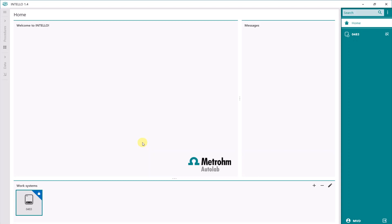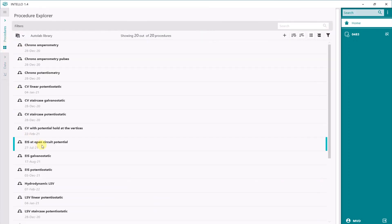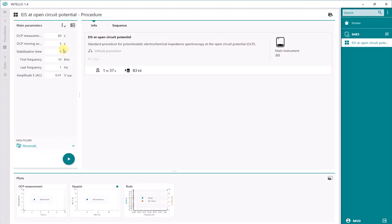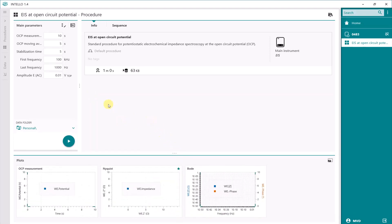Welcome to the INTELLO software. First, we are going to determine the uncompensated resistance. We do this with EIS — electrochemical impedance spectroscopy. We go to Procedures, and in Procedures you will find EIS at open circuit potential. Select this one. It measures the OCP for 60 seconds, but we are going to minimize it to 10 seconds for time's sake. First frequency: 100 kHz down to 1000 Hz. The rest we keep the same. So it is a very simple modification of a few main parameters, and then we can start the measurement.